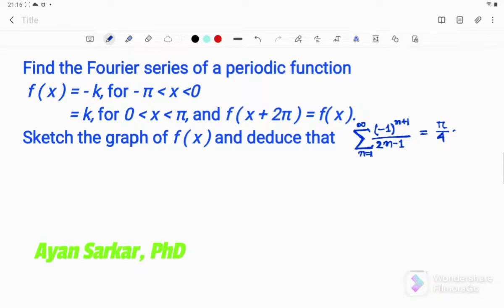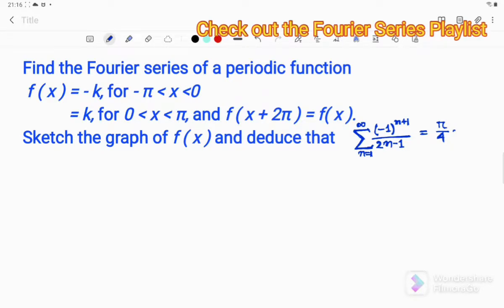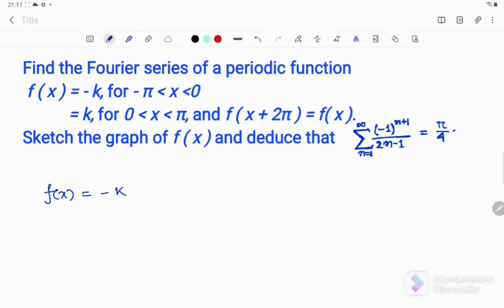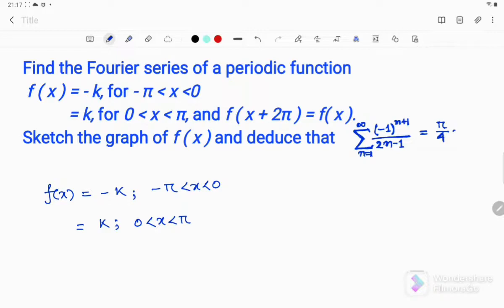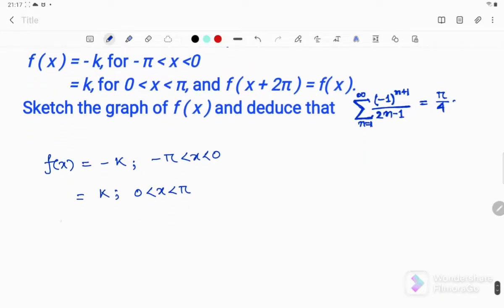Hello friends, welcome to my channel. Today I shall solve another problem from Fourier series. We have one function f(x) which is given as f(x) = -k in the range of -π to 0, and f(x) = +k in the range of 0 to π. We have the periodicity condition f(x + 2π) = f(x). First we have to sketch the graph of f(x).